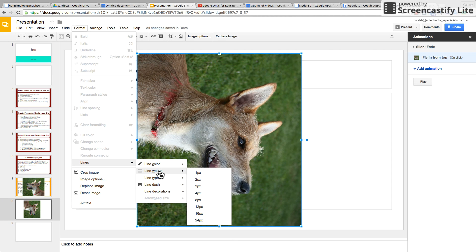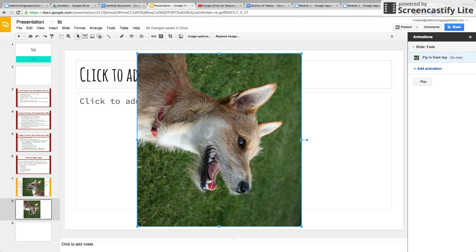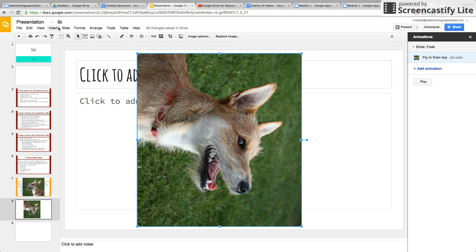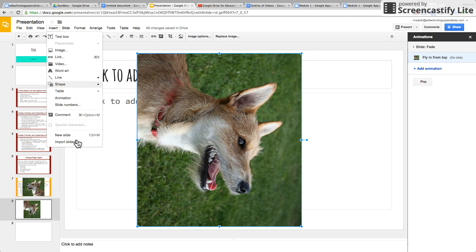You can also use the same research tools that you have in Google Docs: your spelling, your research, and your define. Watch the Google Docs tutorial to know what those are about. And lastly, Insert.